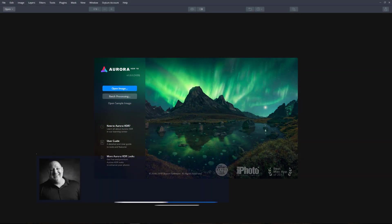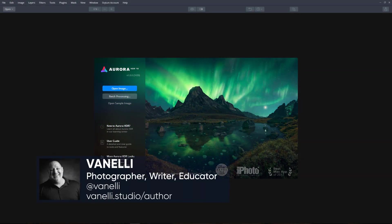In this tutorial, I want to show you how you can get great results using Aurora HDR 2019's Enhanced Filter.